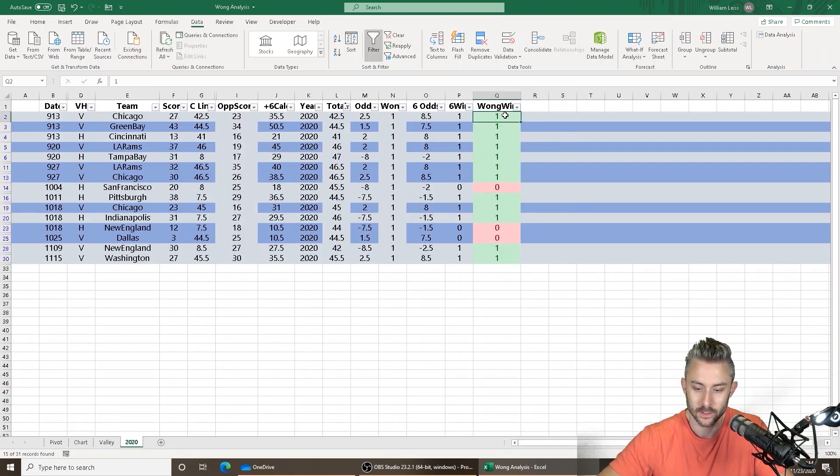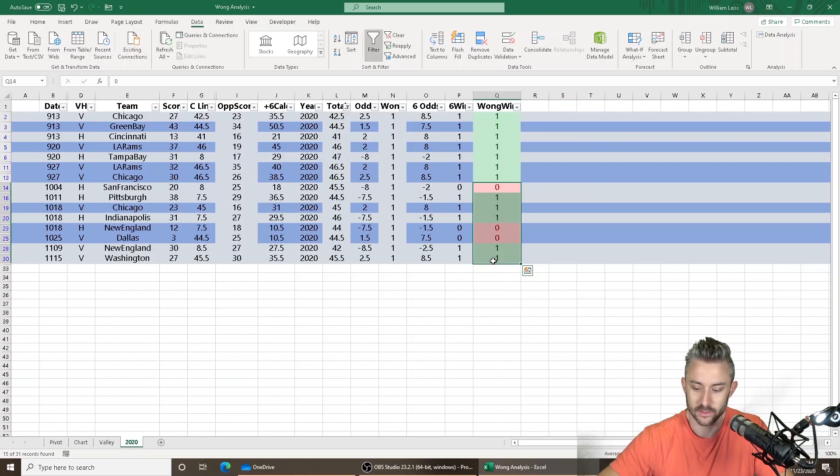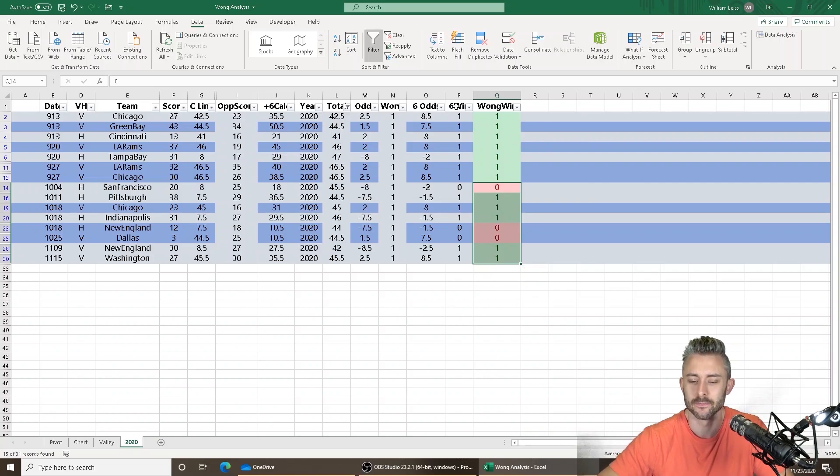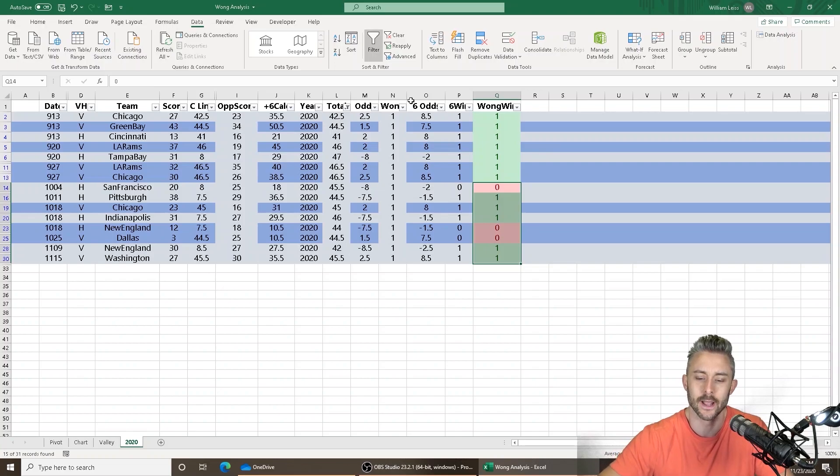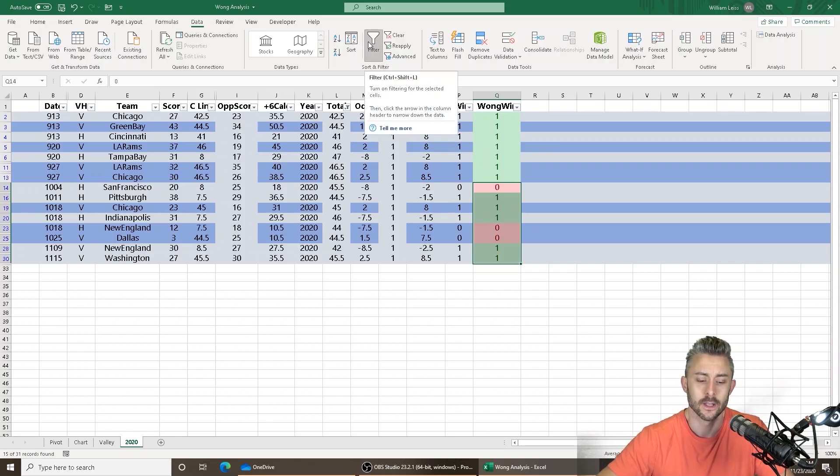Over the long run, that's going to iron out. And I think just based on this alone, that Wong teasers are actually a very good way to bet without a model.